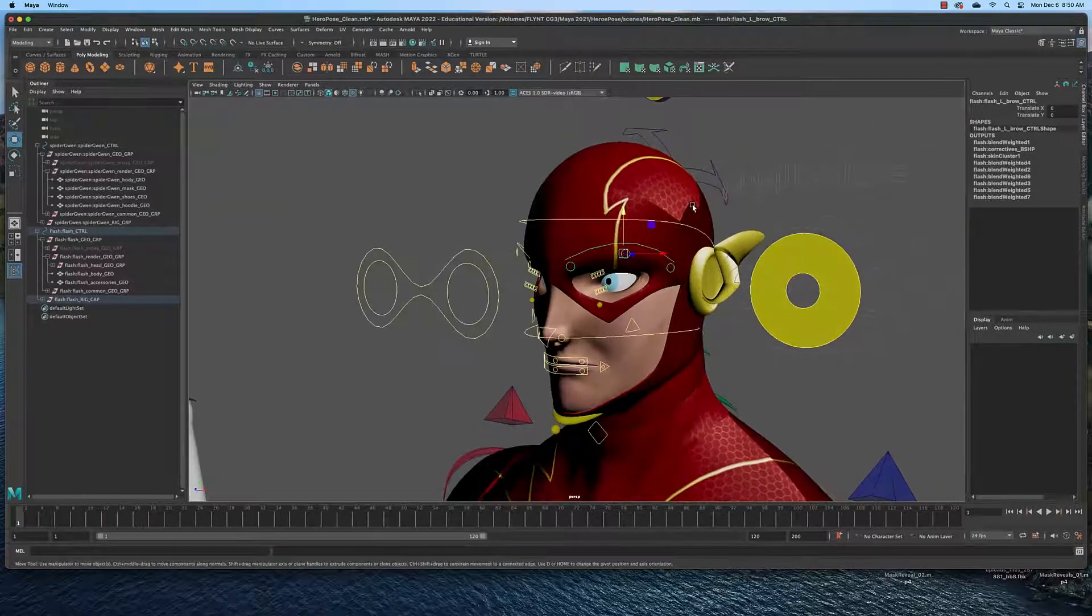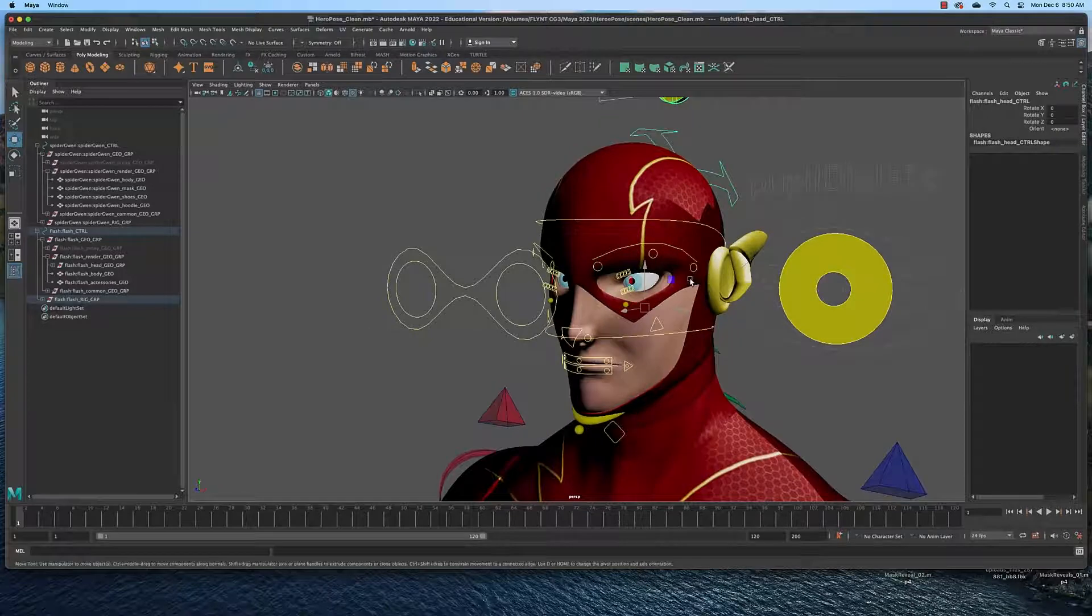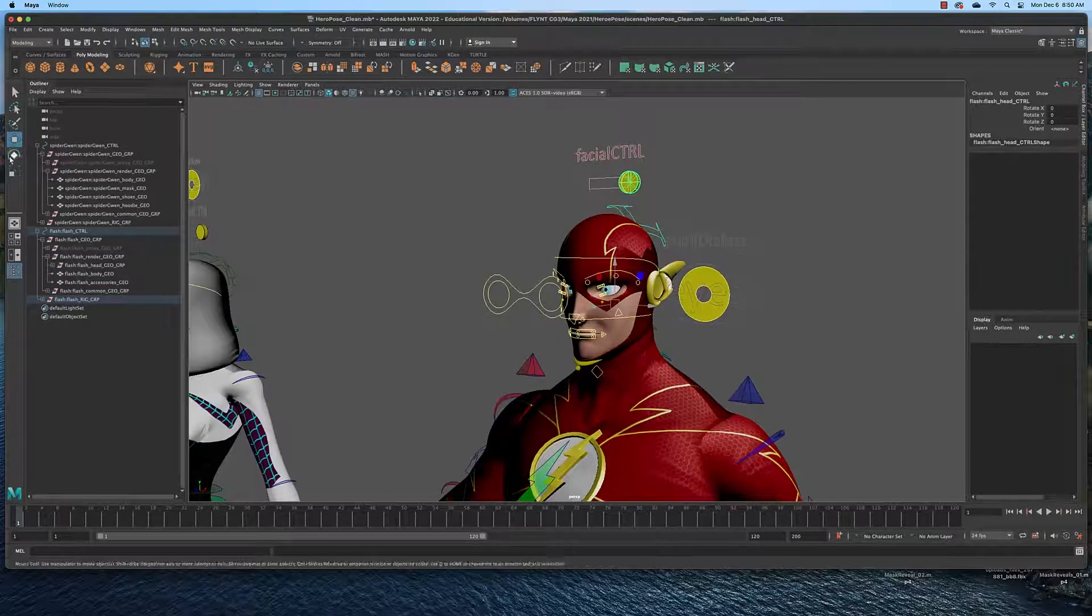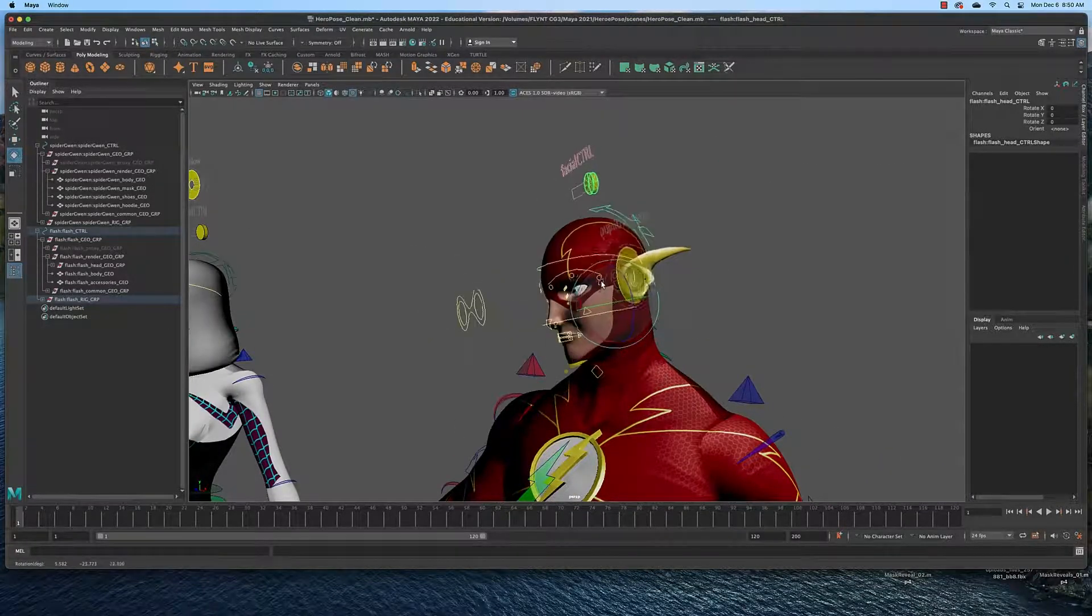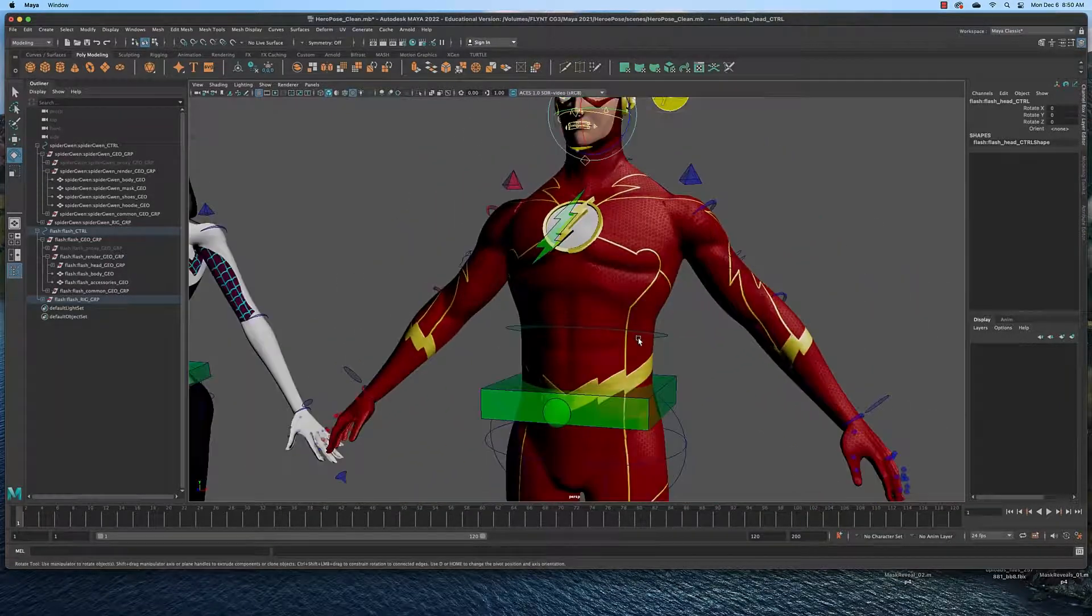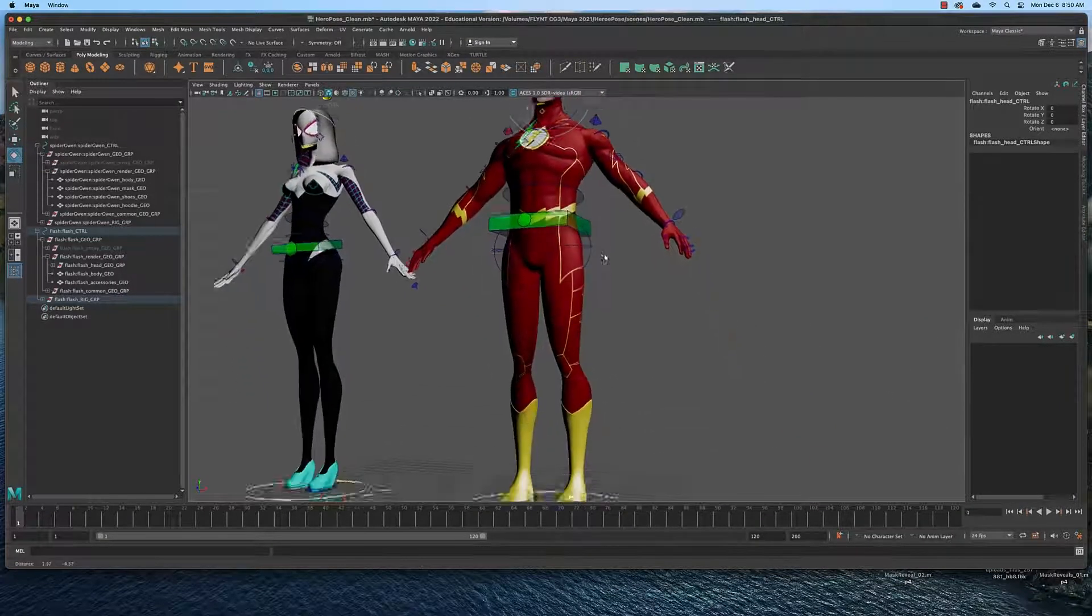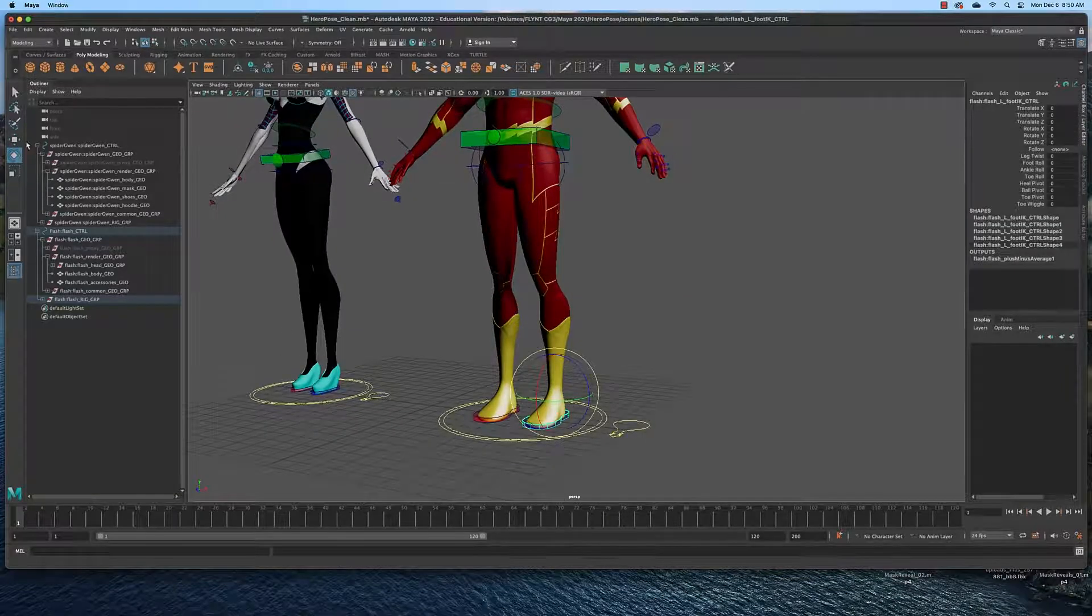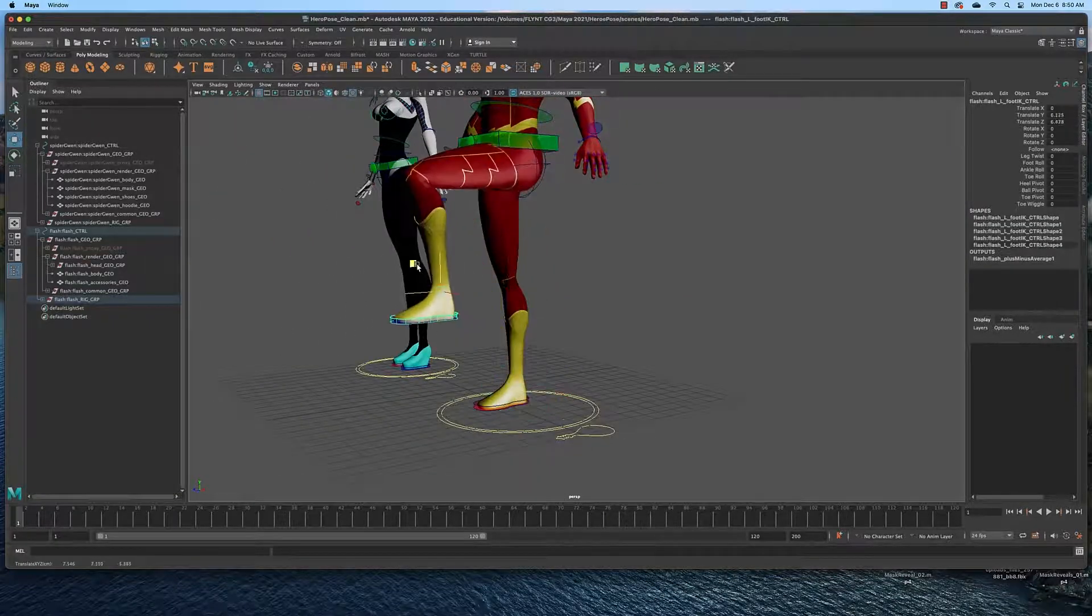If you select this head controller in the back and select the rotate tool, that will move the entire head. If you pick up a foot like this and move it, the entire leg will follow.